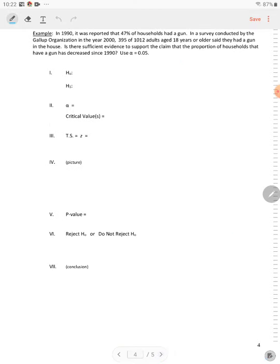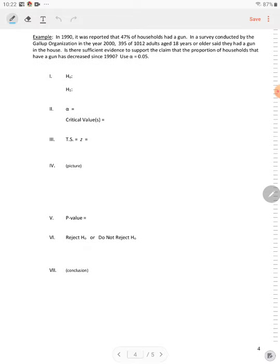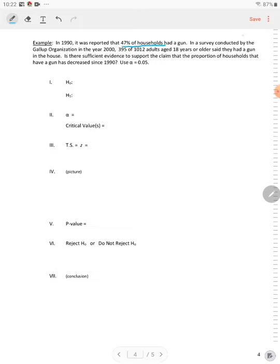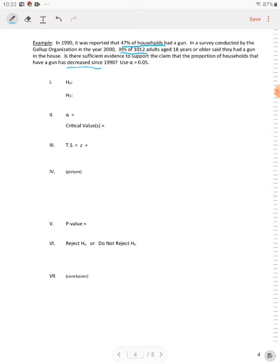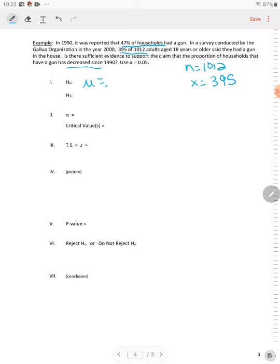In 1990, it was reported that 47% of households had a gun. In a survey conducted by the Gallup organization in the year 2000, 395 out of 1,012 adults said they had a gun. Is there sufficient evidence to support the claim that the proportion of households that have a gun has decreased since 1990? So N is equal to 1,012. X is equal to 395. Your null hypothesis is mu is equal to 0.47. Decreased is less than. Your alpha is 0.05.